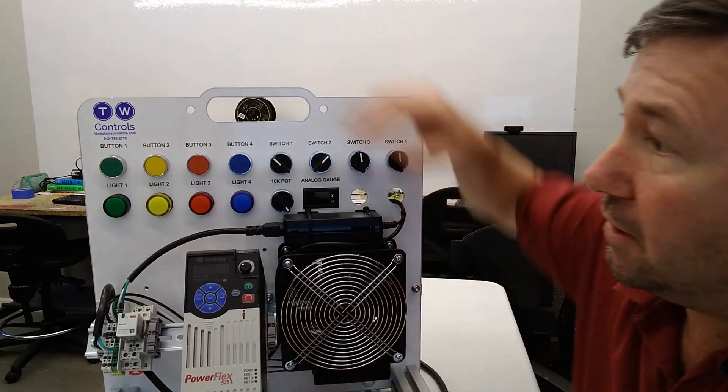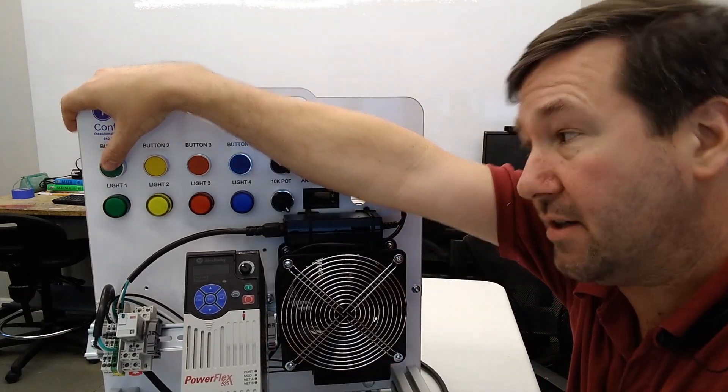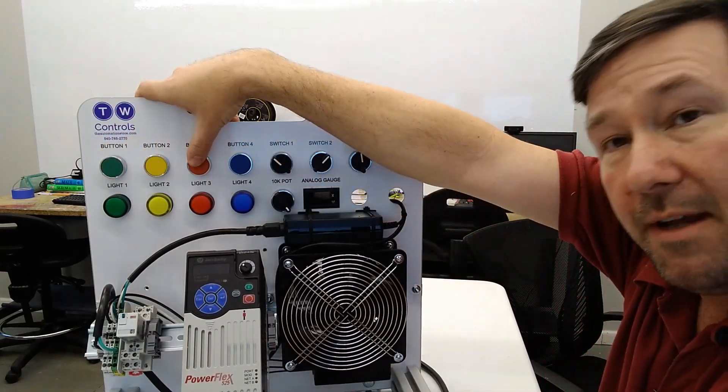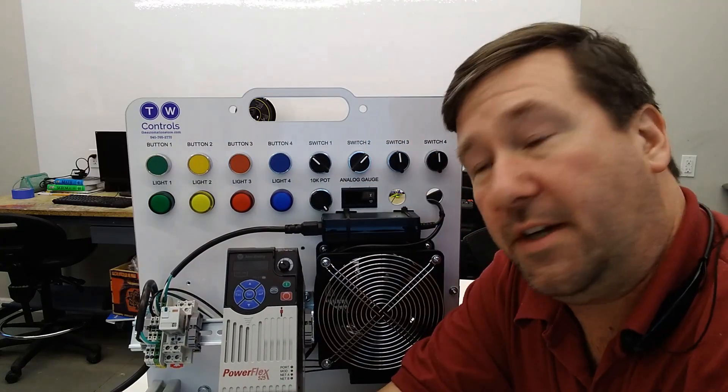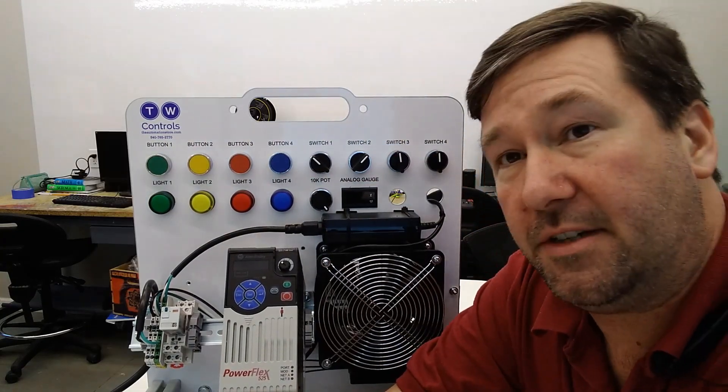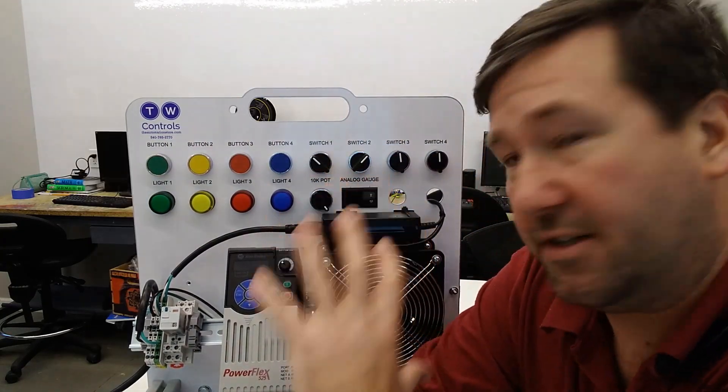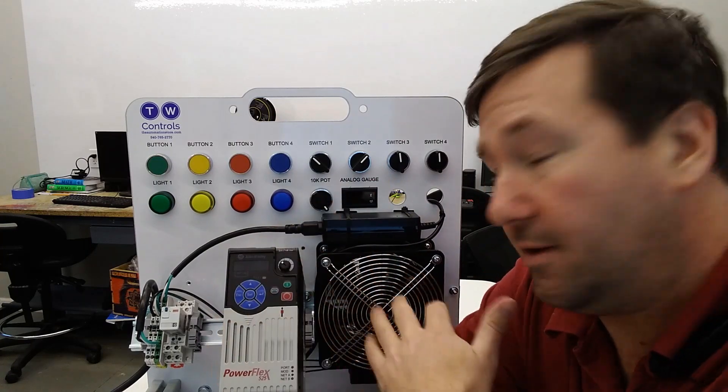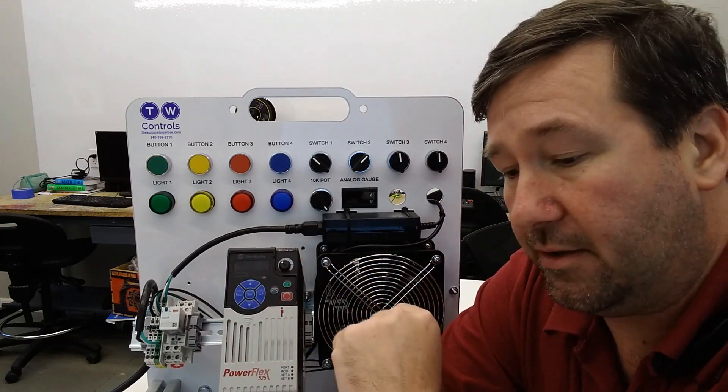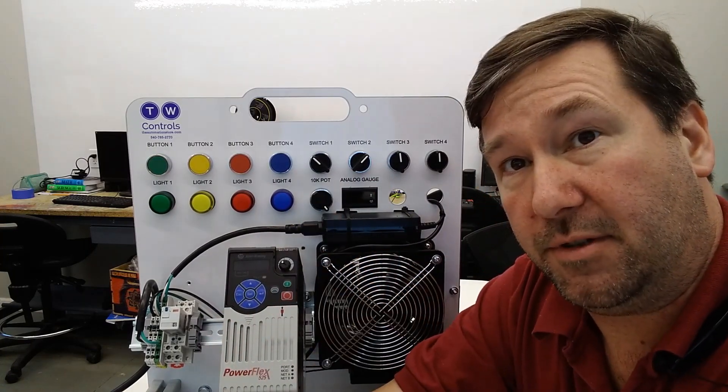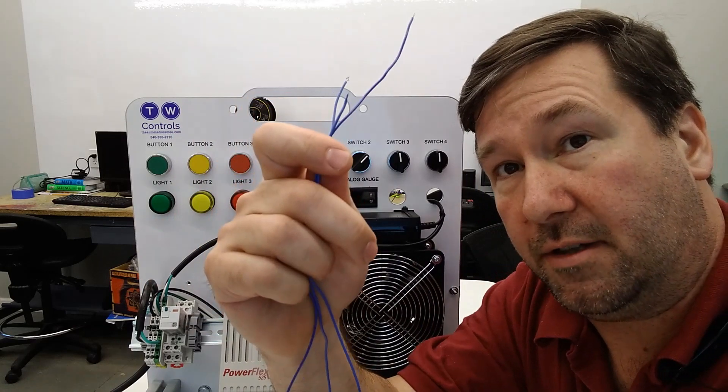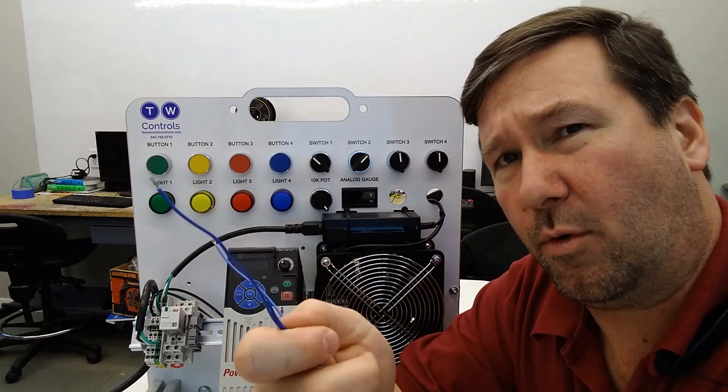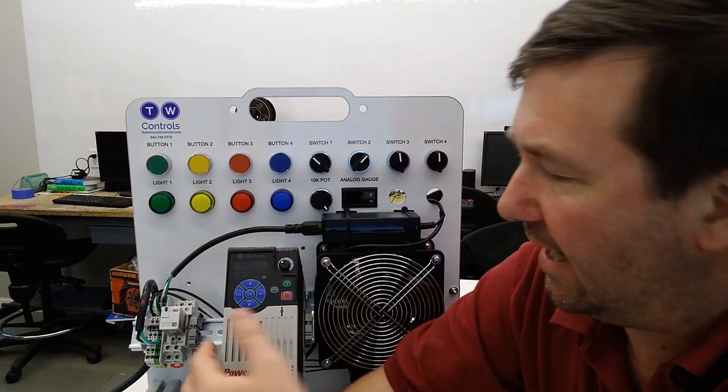We're going to use the green button for start and the red button for stop. For this video, we're using one of our PLC trainers, the industrial control version that has the drive and three-phase motor. As the title suggests, we will need three wires. Actually, we'll need four wires because there's going to be a jumper on the back side.